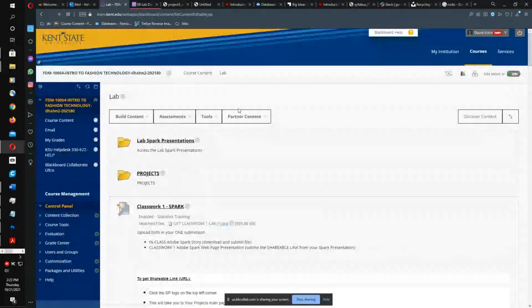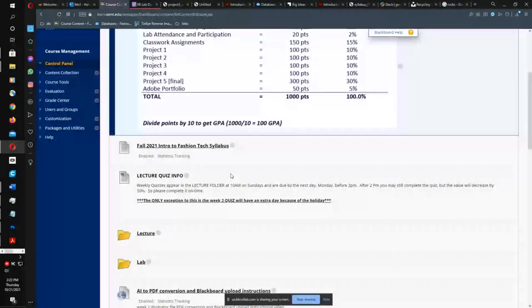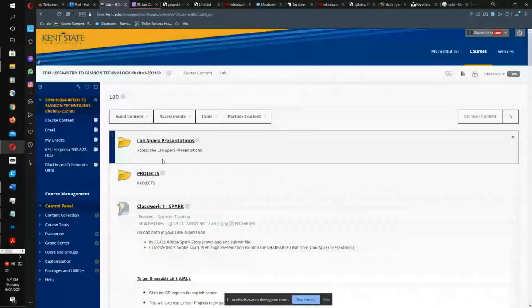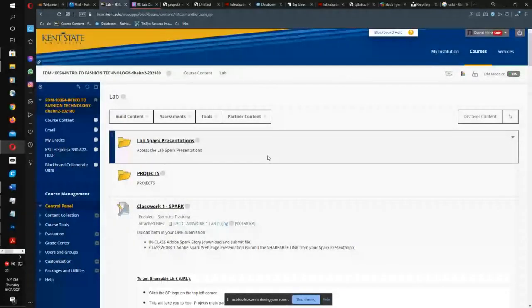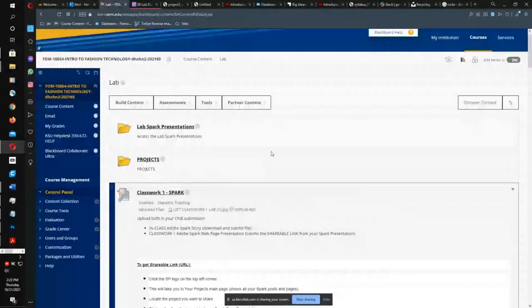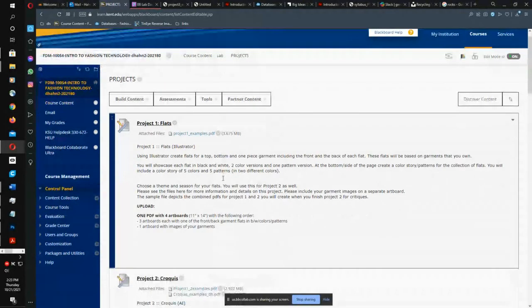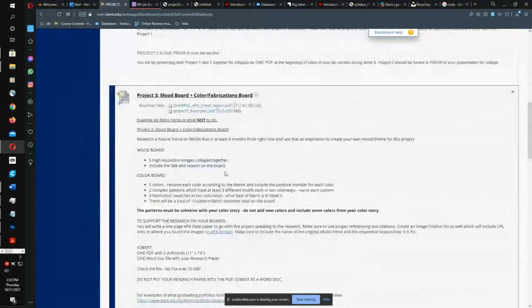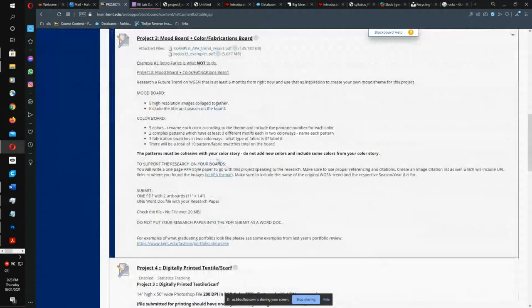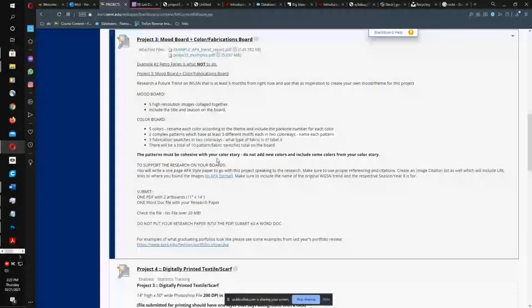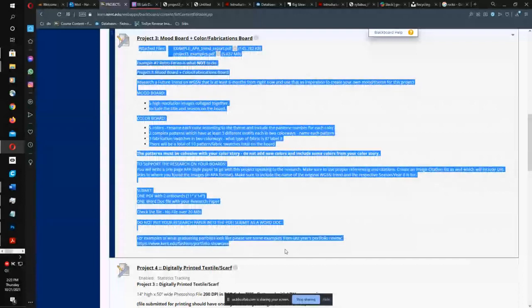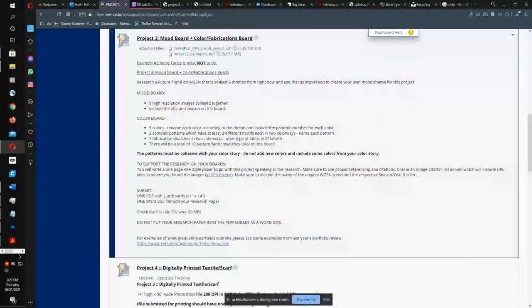Here I am in the course content area of our class, in the lab folder. Some students have said the description for Project 3 has never been discussed — but I have been discussing this in lectures. People who say this obviously are not watching the videos. The project description is right here. I'm not going to read it all over again — you'll have to go back and watch the videos.